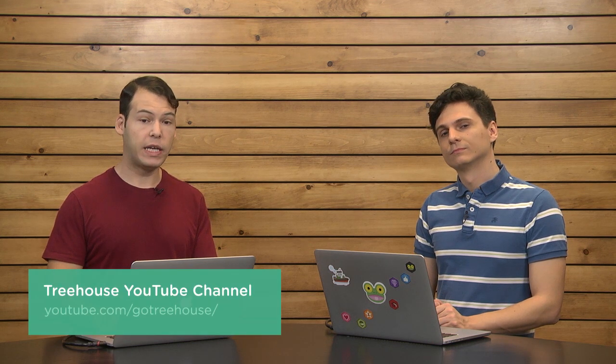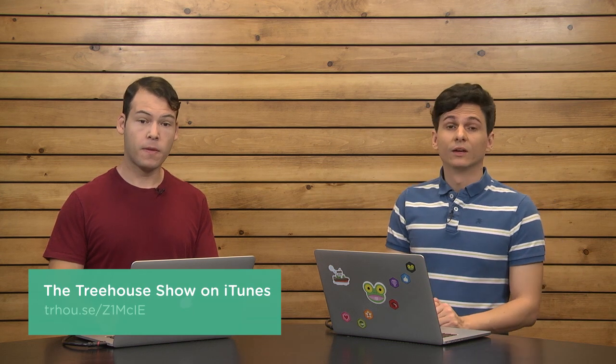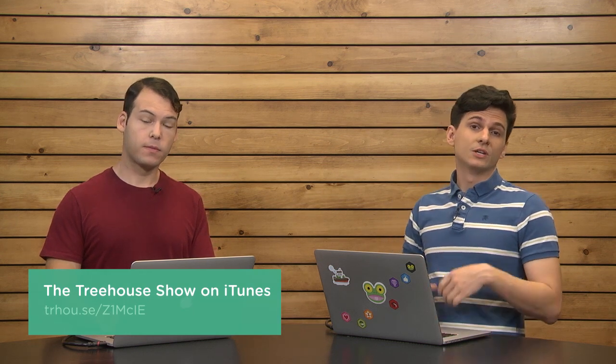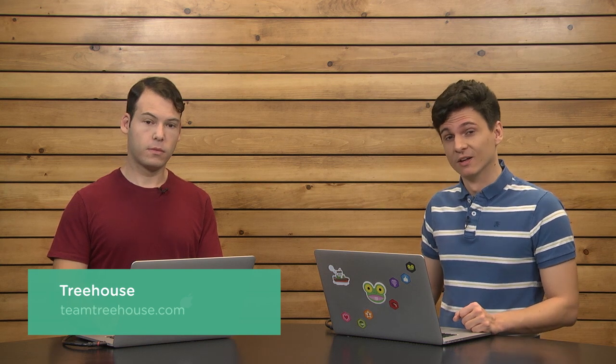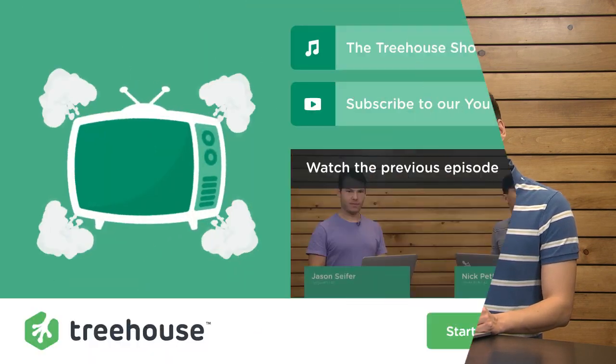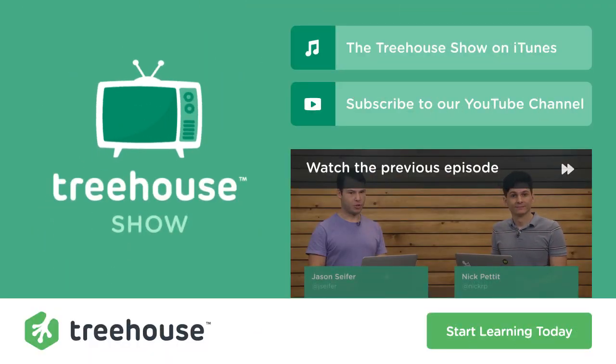That is all we have time for this week. I am at NickRP on Twitter. And I am at Jay Cypher. For more information on anything we talked about, check out our show notes at YouTube.com slash GoTreeHouse, or search for us in iTunes. We are The Treehouse Show. And, of course, if you'd like to see more videos like this one about web design, web development, mobile business, and so much more, be sure to check us out at TeamTreeHouse.com. Thank you so much for watching, and we will see you next week!